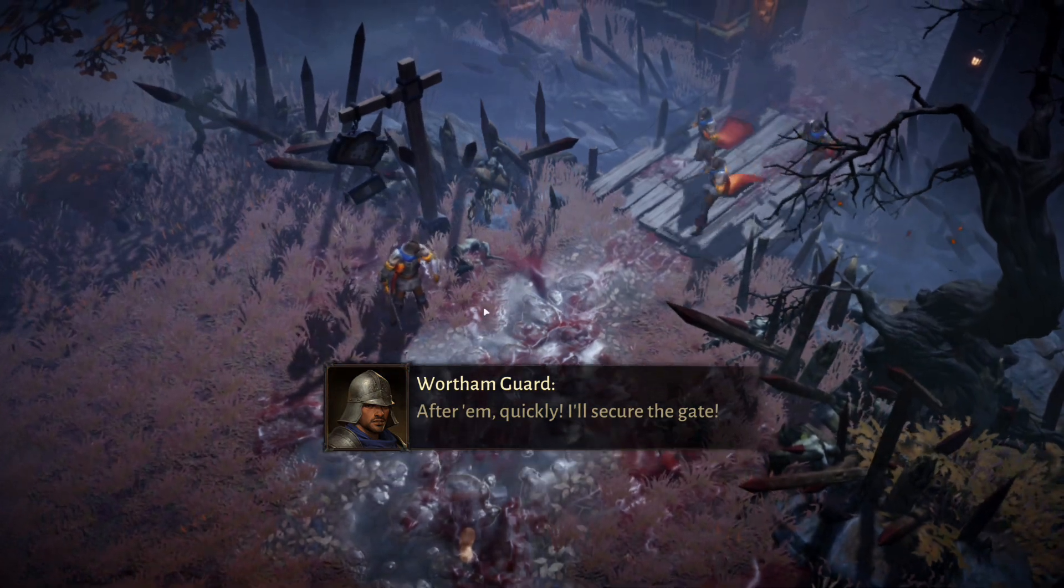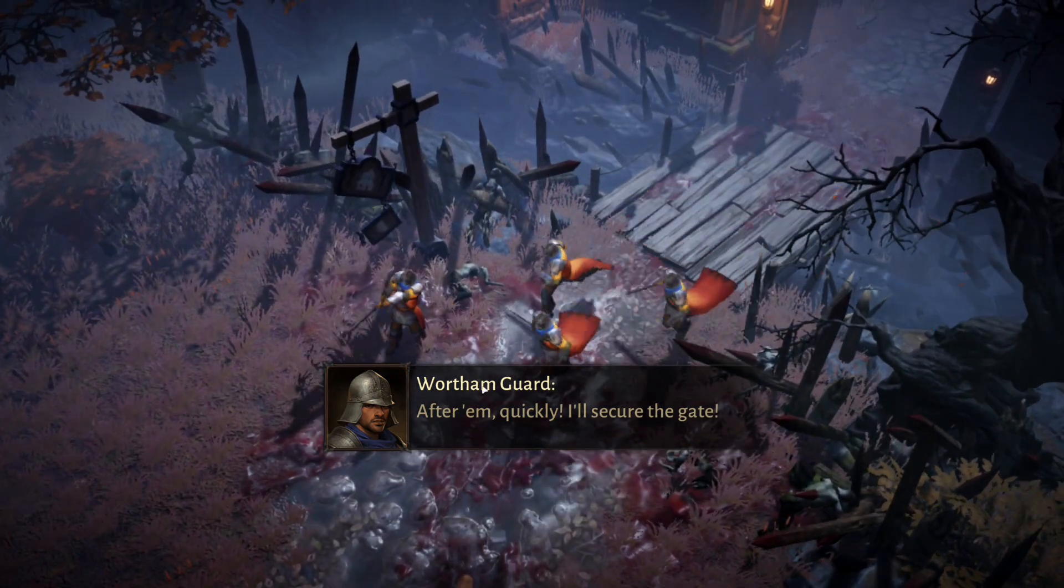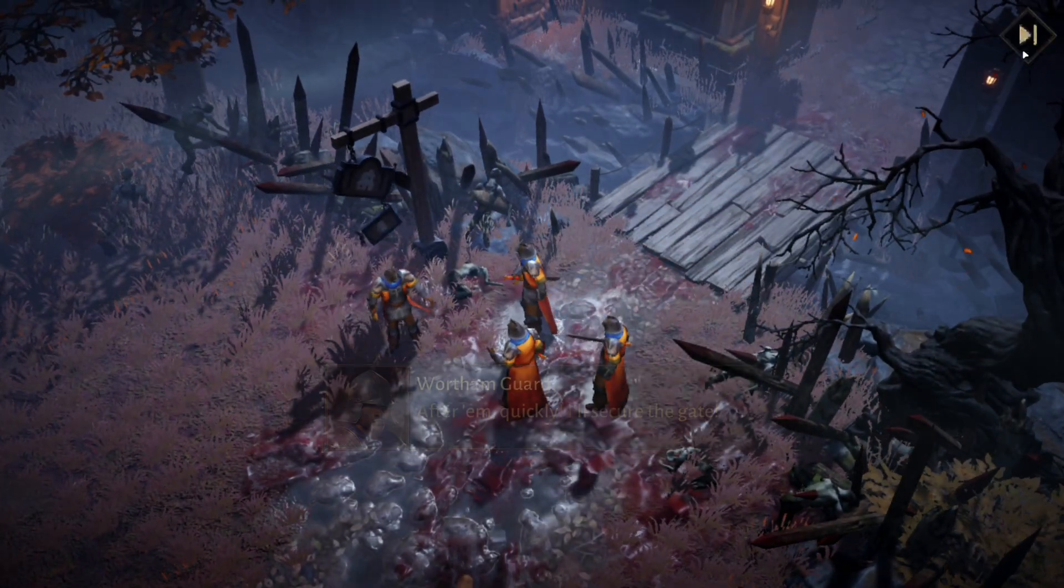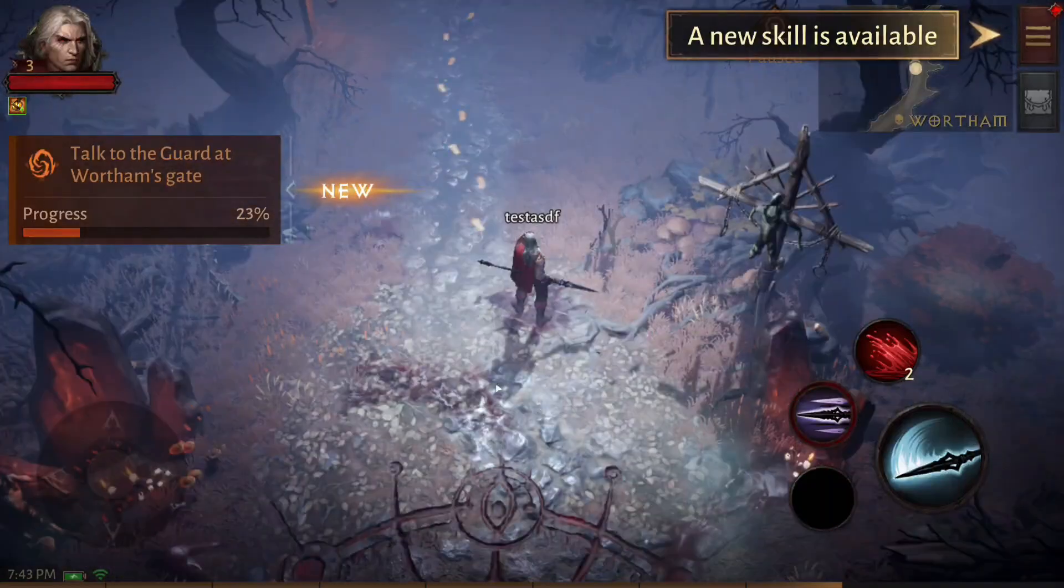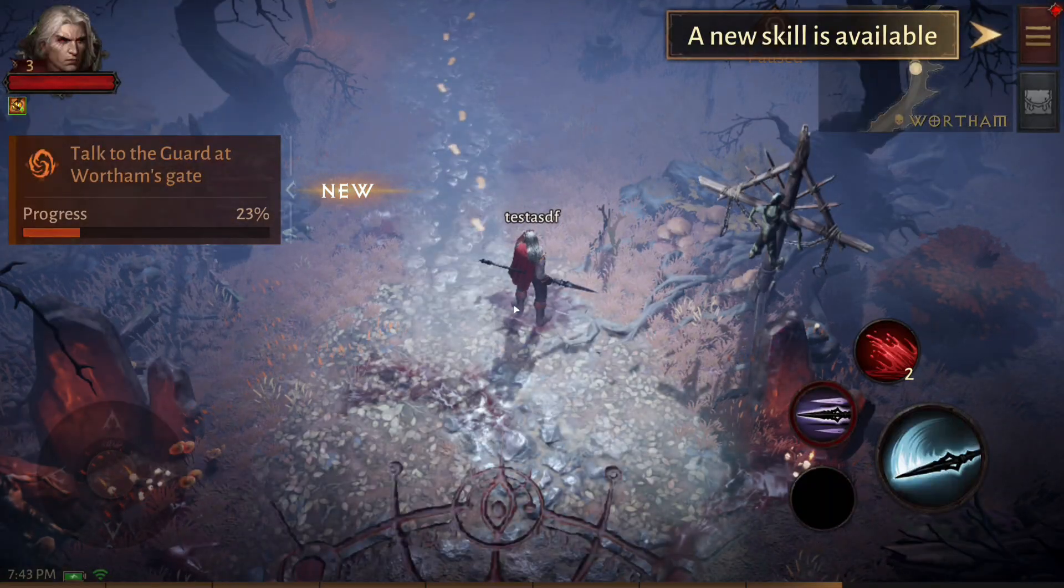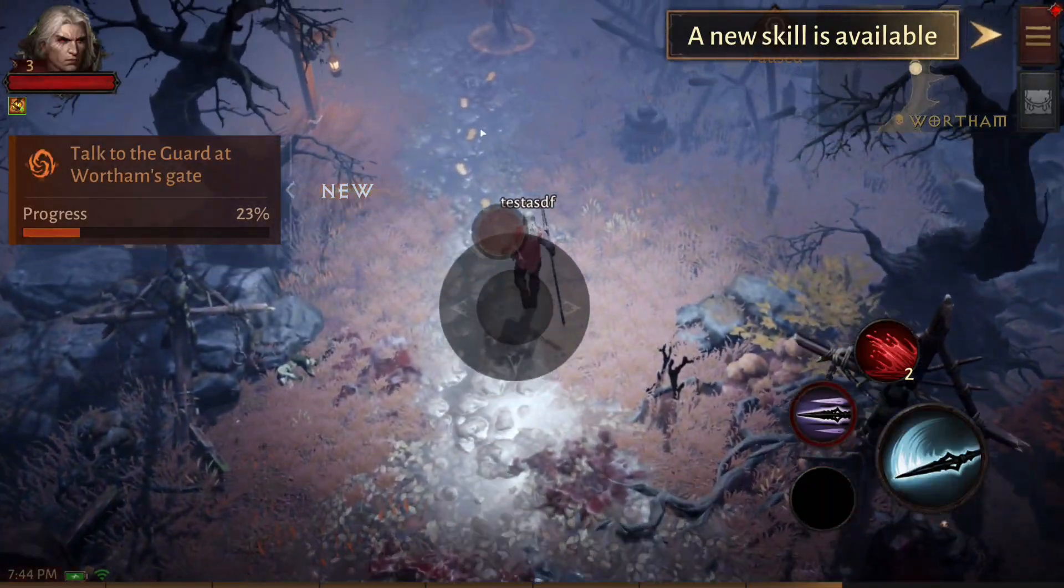So yeah, this is Diablo Immortal running at full speed with ray tracing on, and it runs just fine like you'd expect.